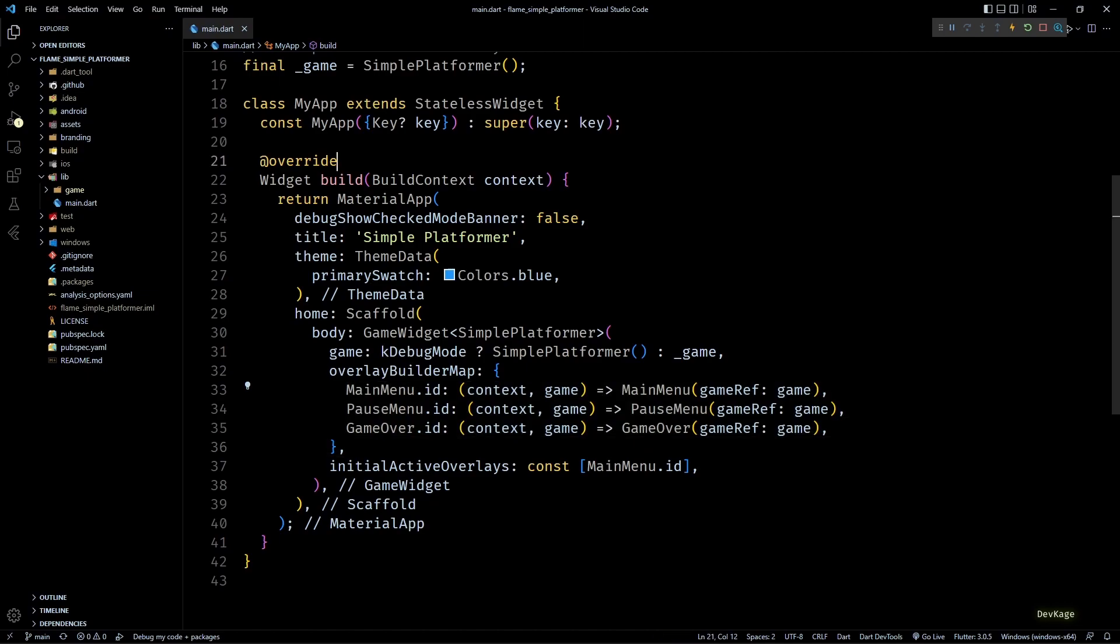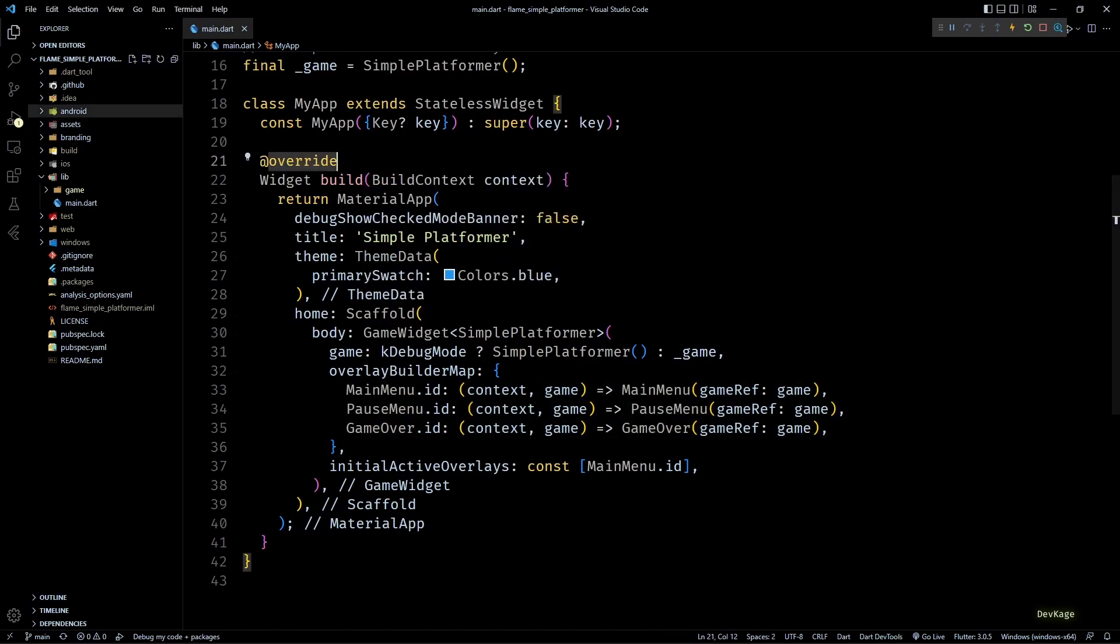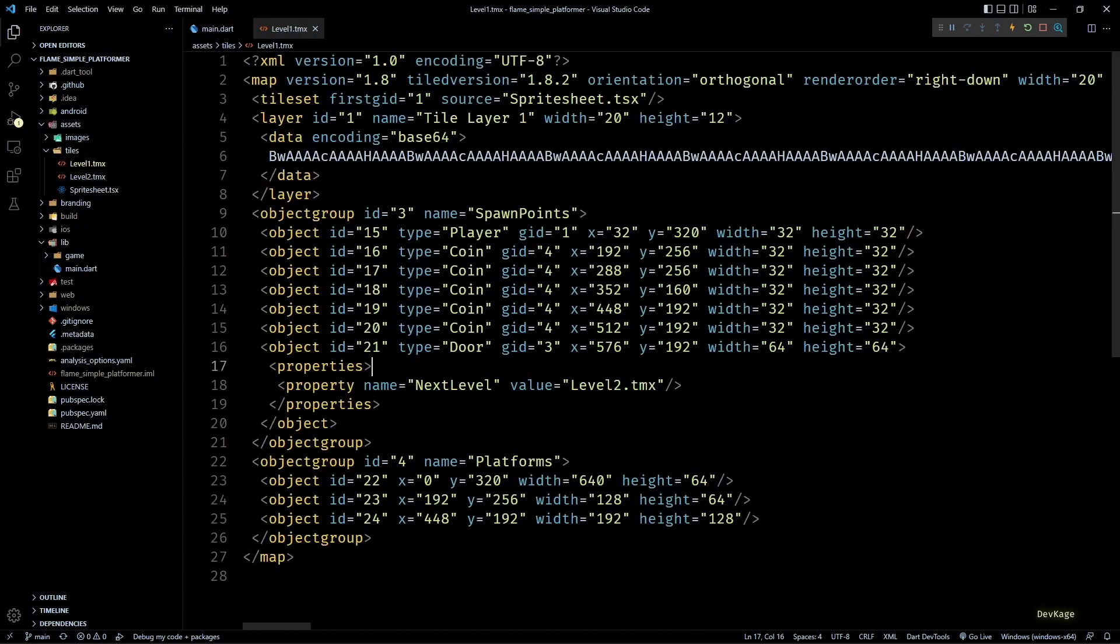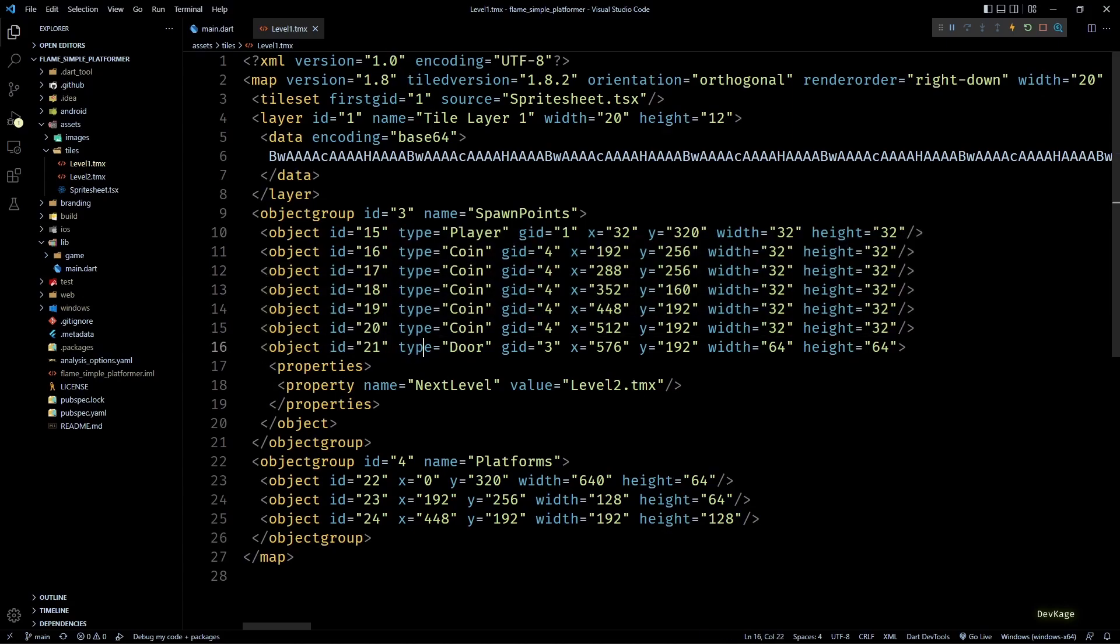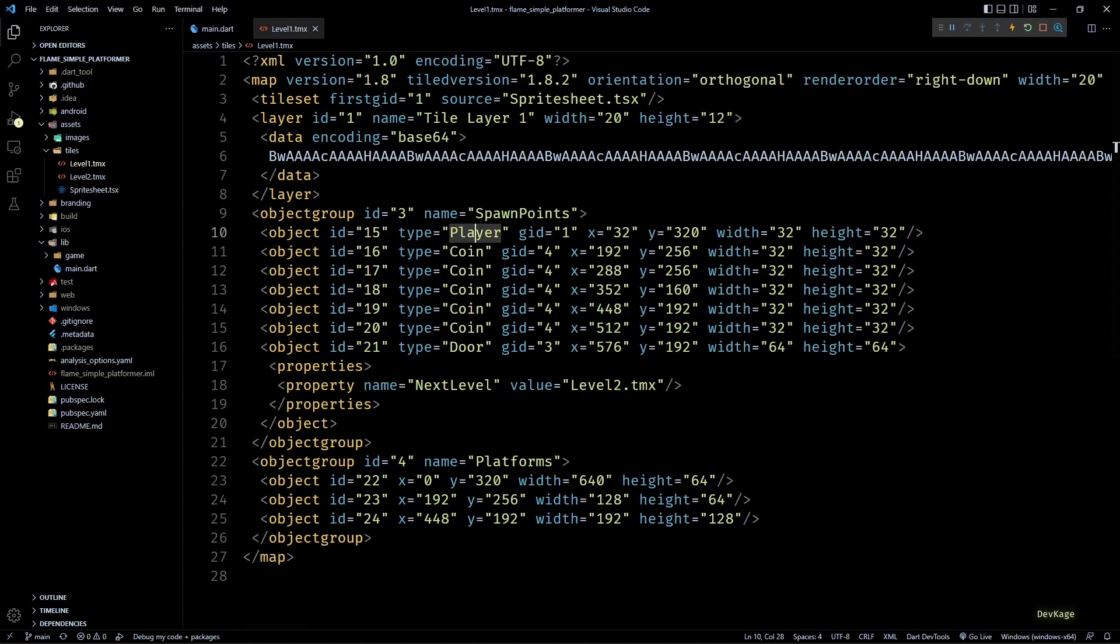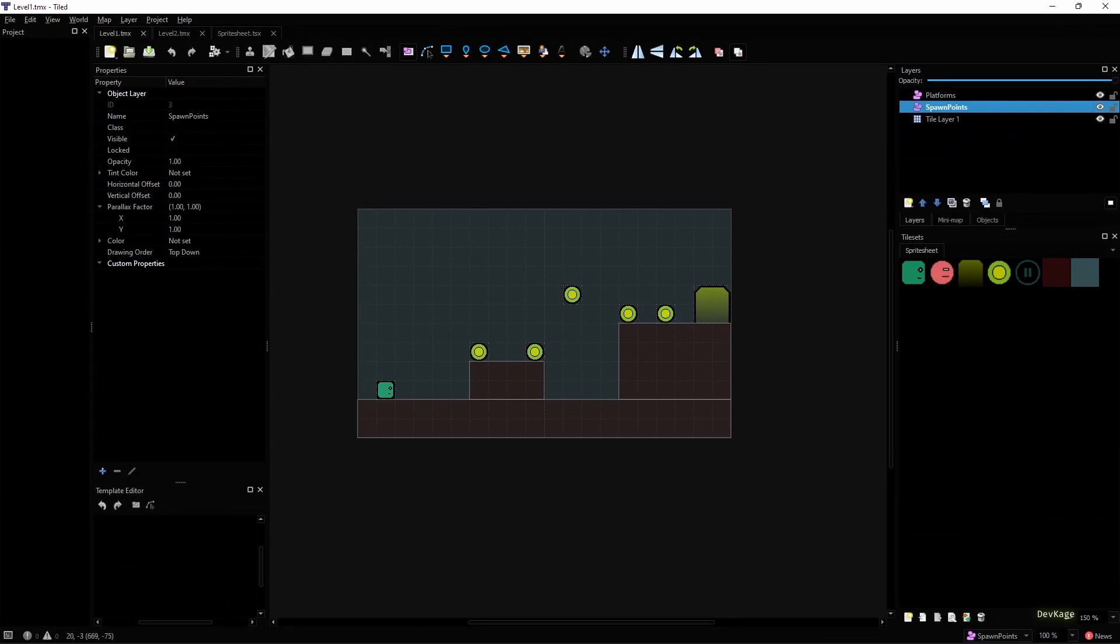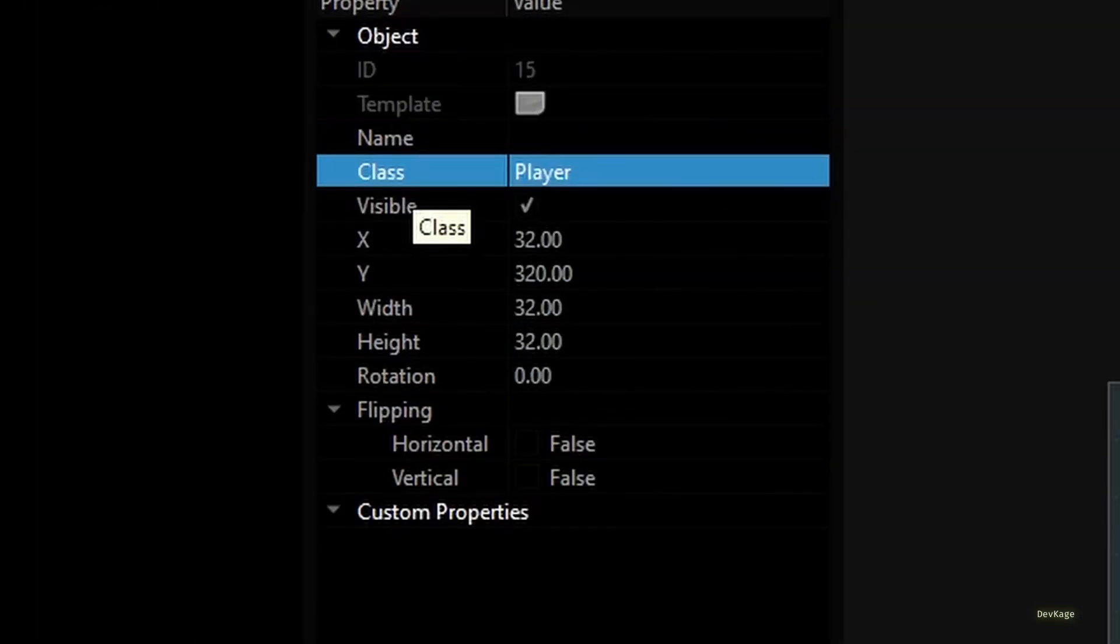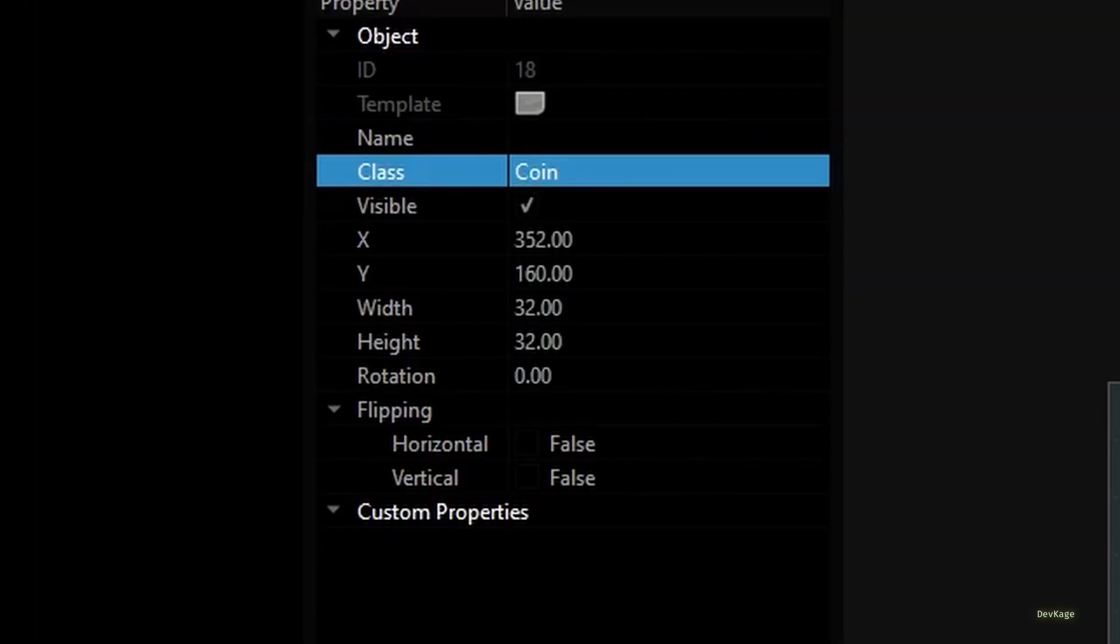Basically, if I open the level1.tmx file here, you can see that all the objects in spawn points layer have a type property which we use to decide if the object represents a player, coin, enemy, or door. We had set this property from the Tiled editor. But if I open the editor right now and select any of the objects from spawn points layer, you will notice that instead of type, now we see the property name as class.